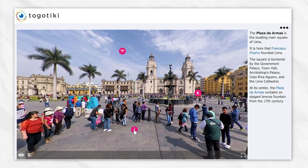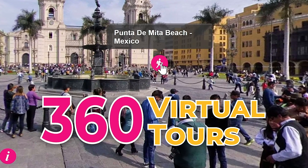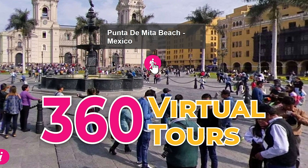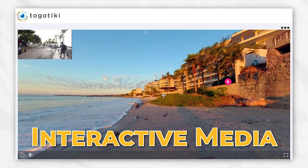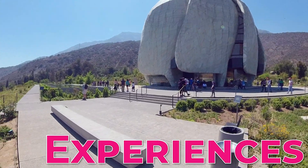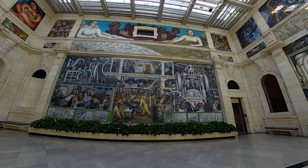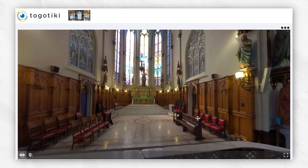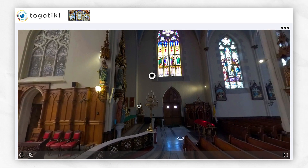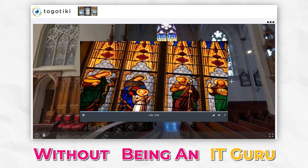Toko Tiki empowers you to easily create 360 virtual tours and interactive media. Captivate audiences with immersive experiences. We provide an intuitive platform to seamlessly blend your media content without being an IT guru.